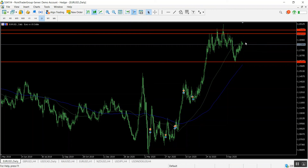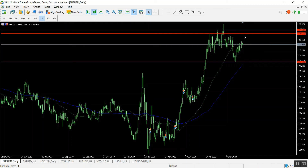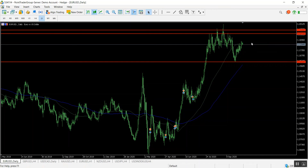The pair is about reaching a strong resistance area. We might wait for the pair to reach the area of 1.1940. In case the pair reaches this area and shows bearish evidence below it, we can go short targeting the level of 1.17. This is conditioned by the continuation of trading below the level of 1.1940.